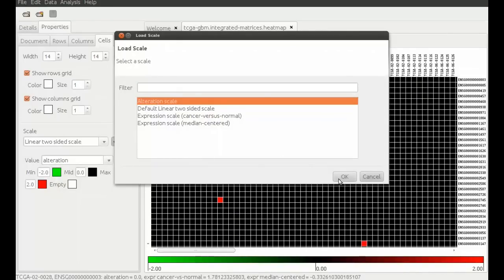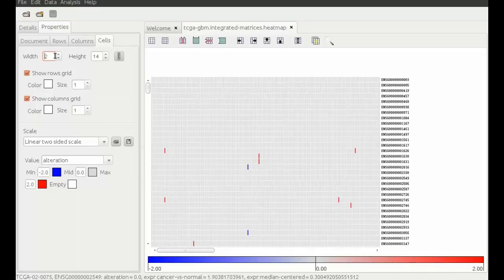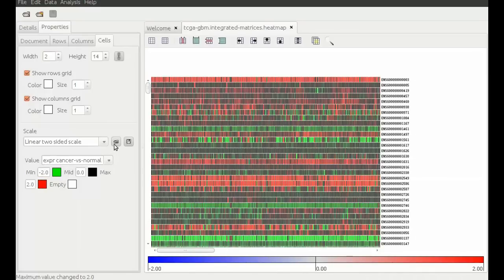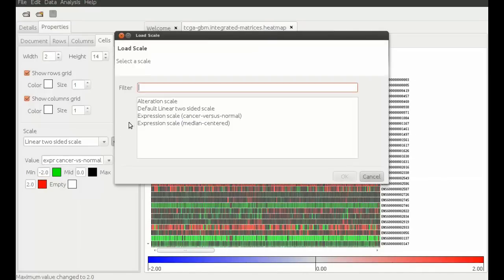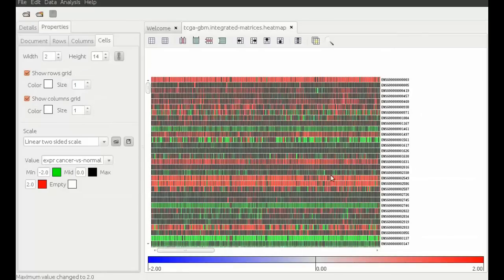This data is best represented by a linear two-sided scale. We select it and load for each value our preferred scale, which we have created and saved before. All the scales we are loading are linear two-sided scales with different color settings.